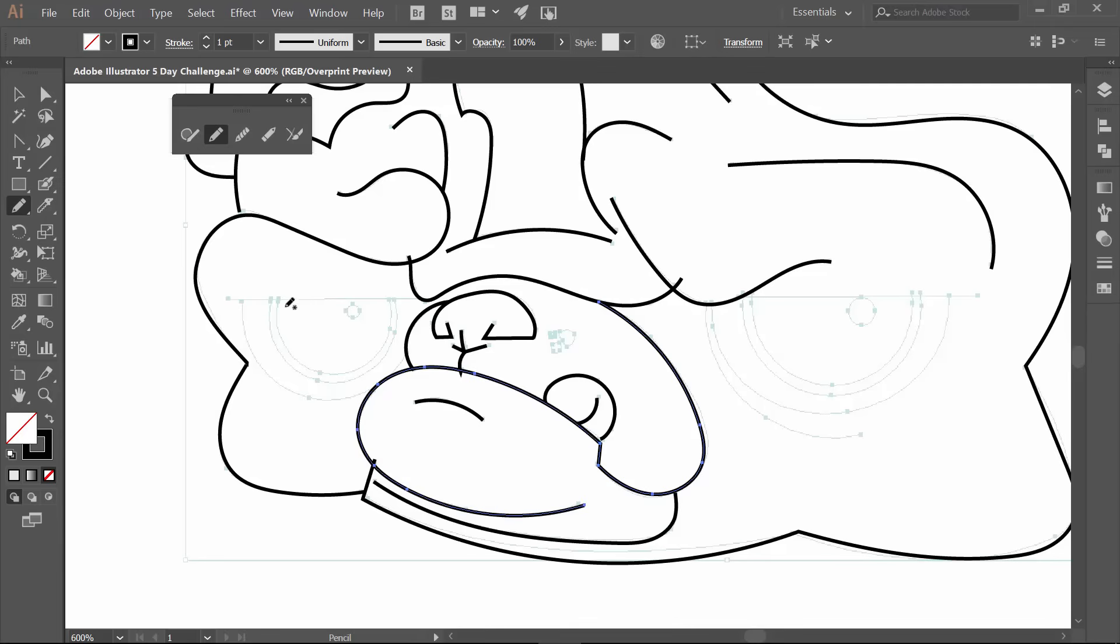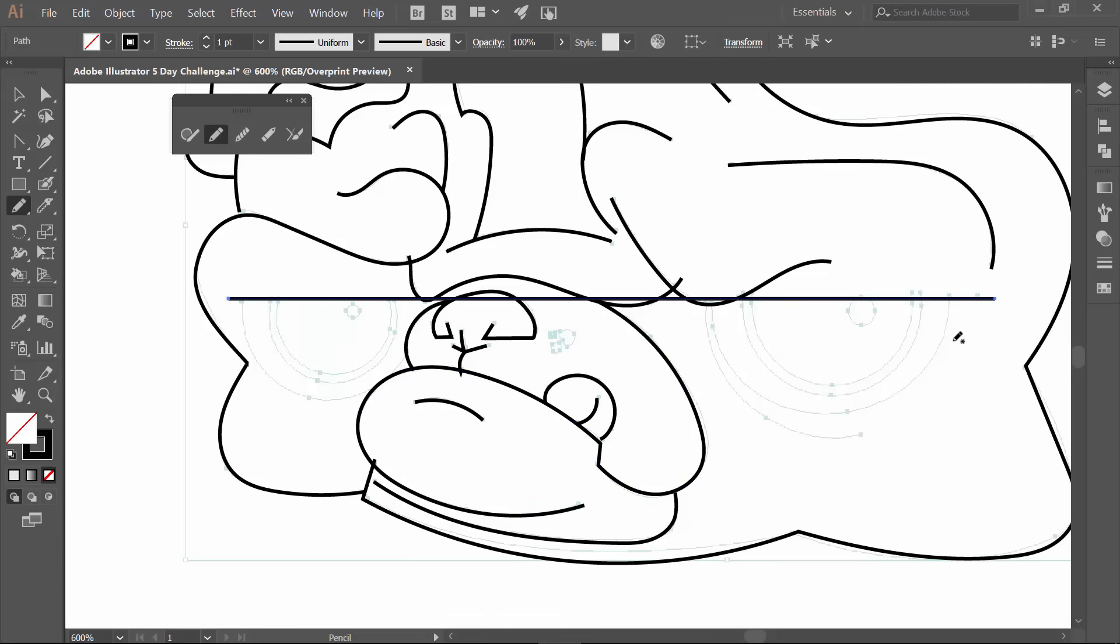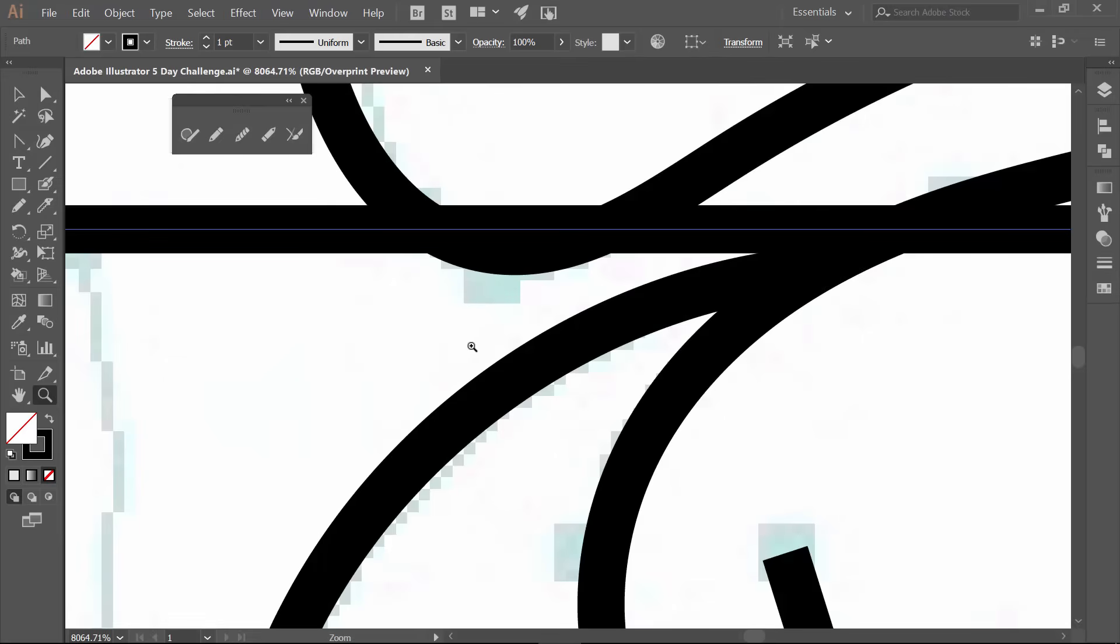I'm going to hold down Shift. You're going to notice that that little icon changed. So it's a straight line. Now I'm going to zoom in so you guys don't yell already. I'm going to go C. C is our scissor tool.